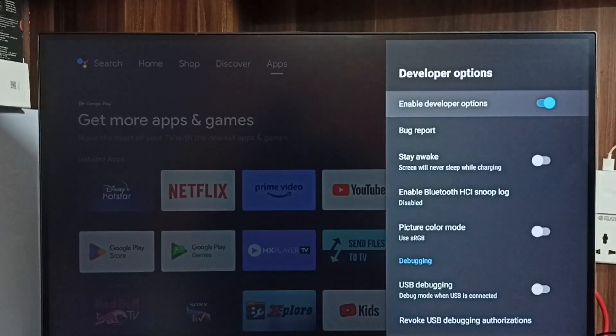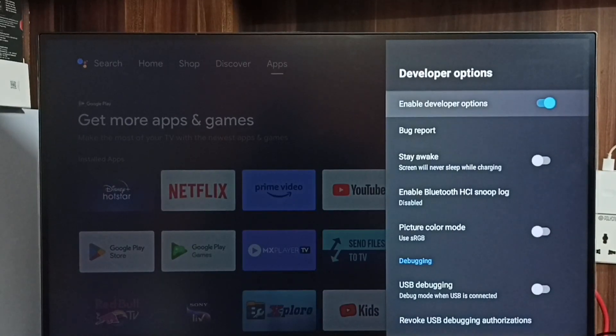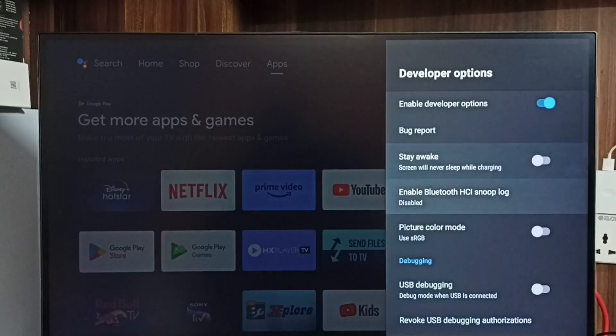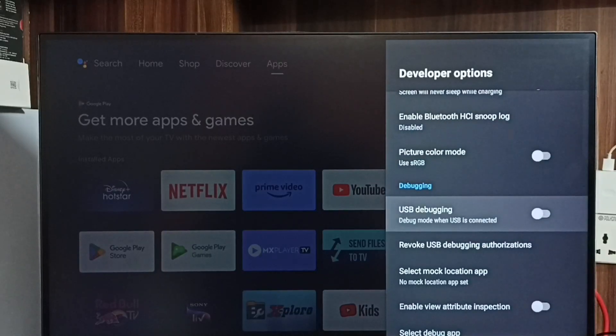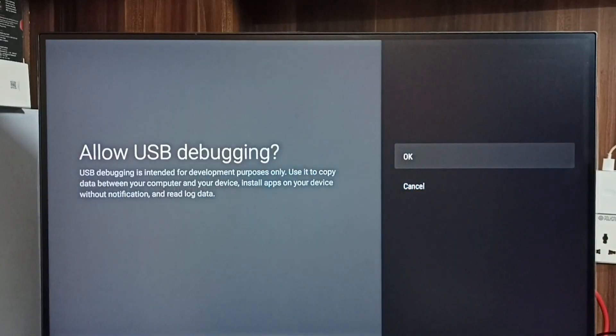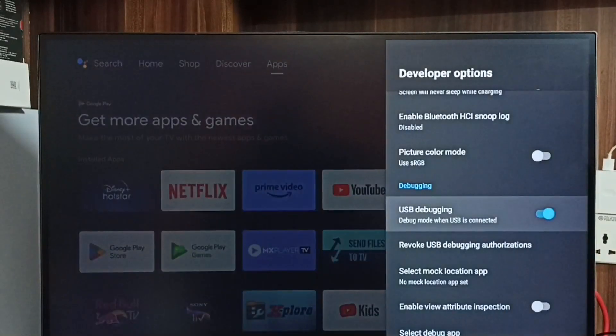From this list we can find USB debugging mode. Select it, select OK. Now I have enabled USB debugging mode.